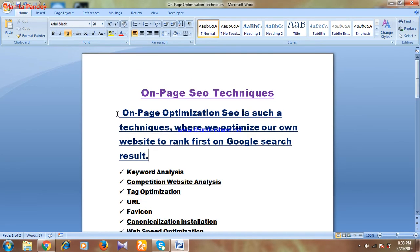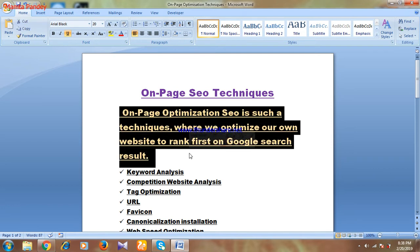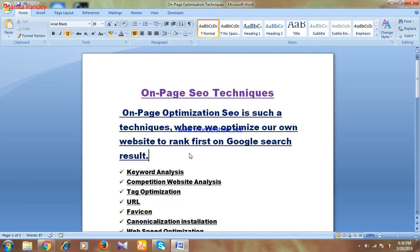In this video I'll be explaining those things. You can see I have written something on my notepad. The definition of on-page SEO optimization is: it is a technique where we optimize our own website to rank first on Google search results. This means if you have a website and you want to rank it on top of Google search results, you must do on-page SEO.